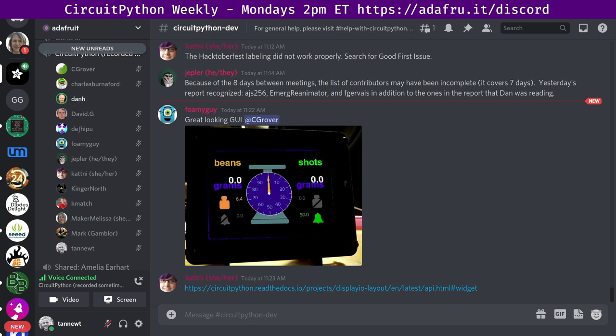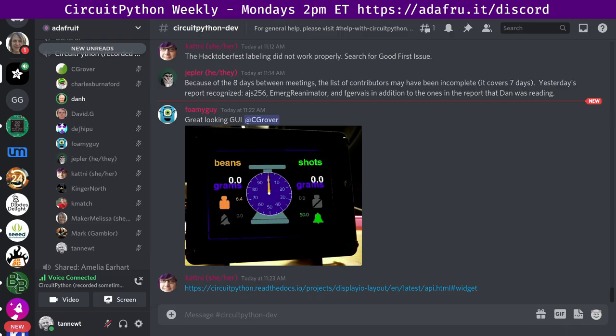All right. So this week I spent a while trying to get boot keyboard support working in CircuitPython for HID. That's a special kind of HID where the device, the host, doesn't have a lot of code space. And so it doesn't have the oomph to understand arbitrary, say, keyboard or mouse descriptions.